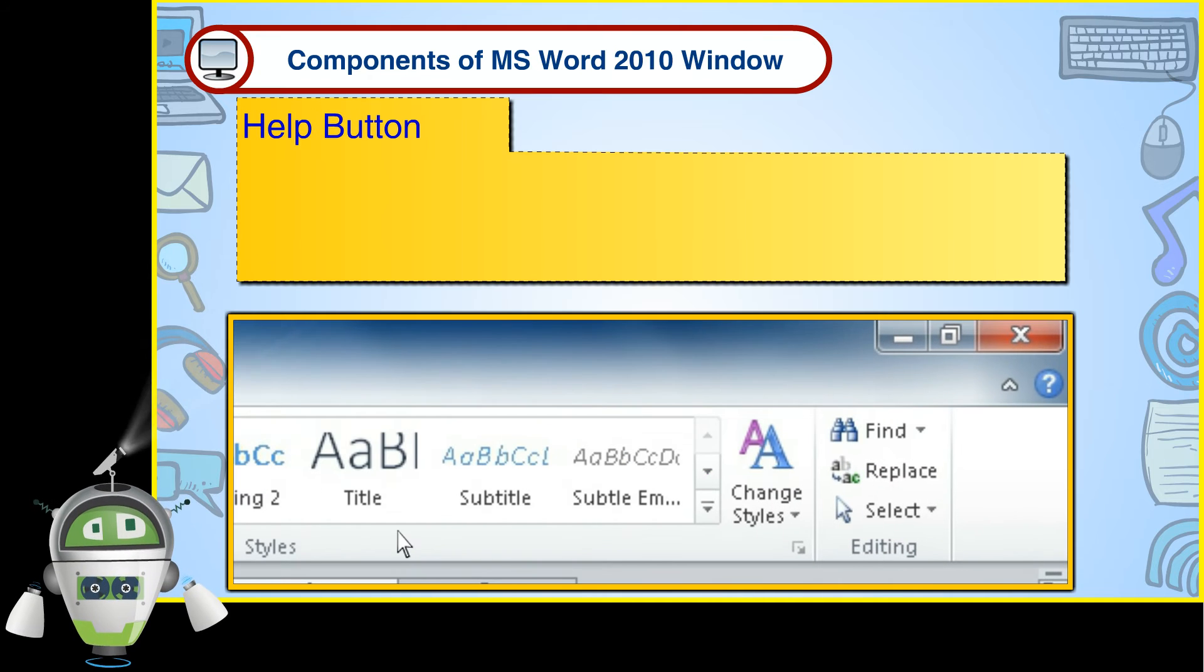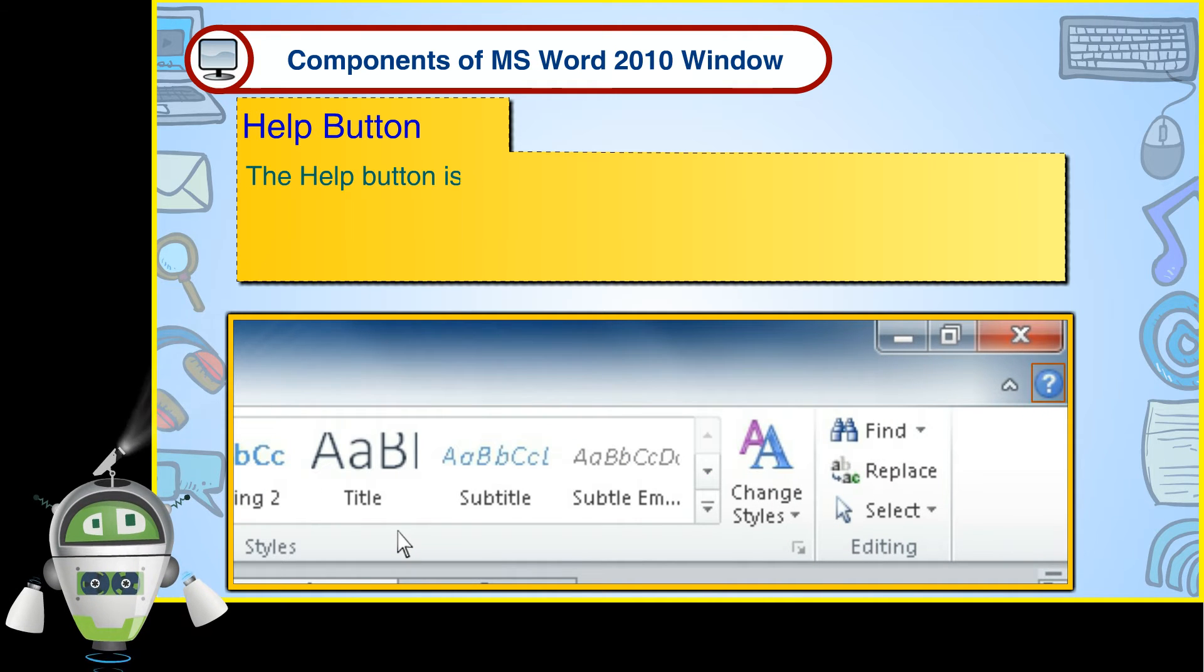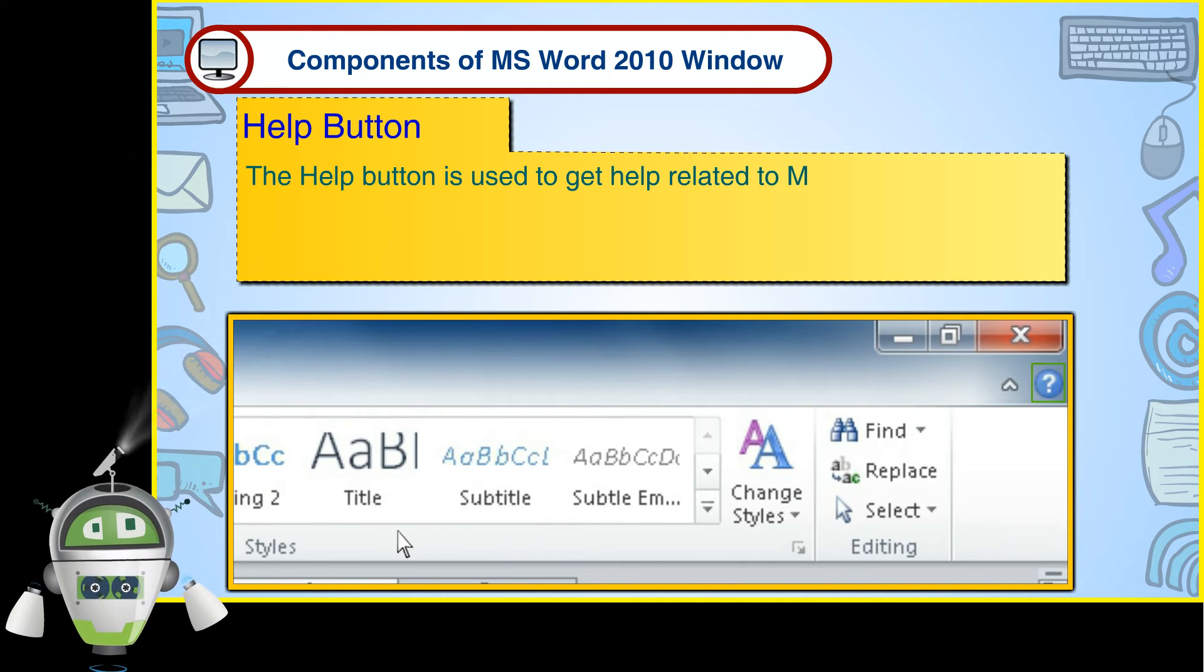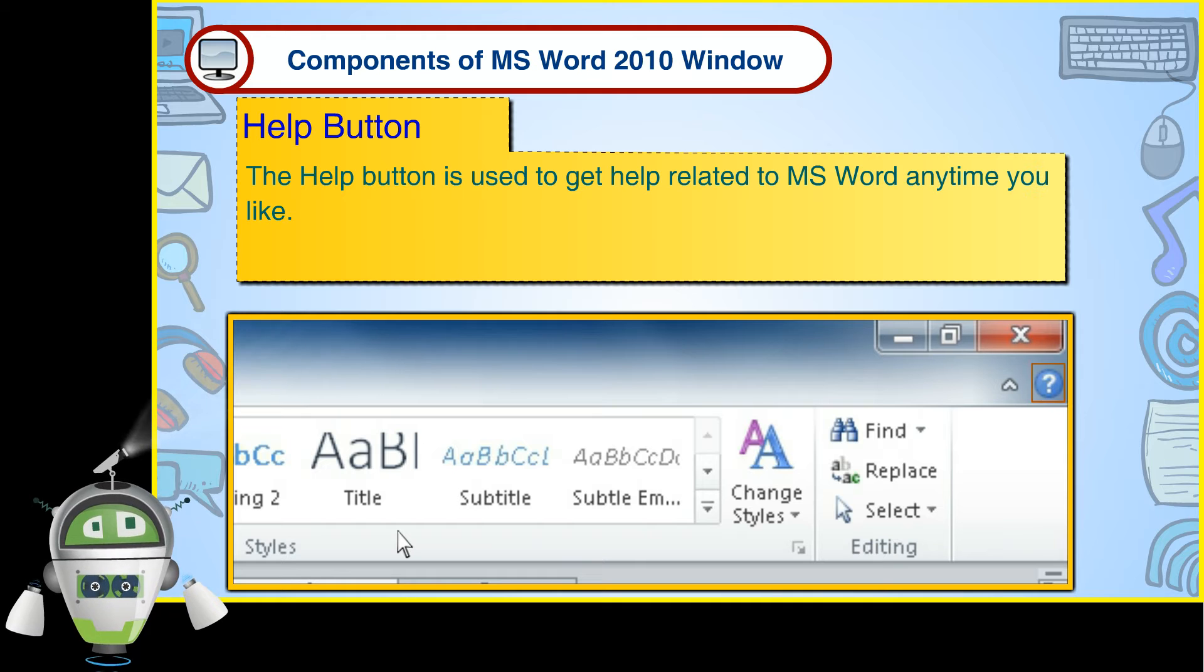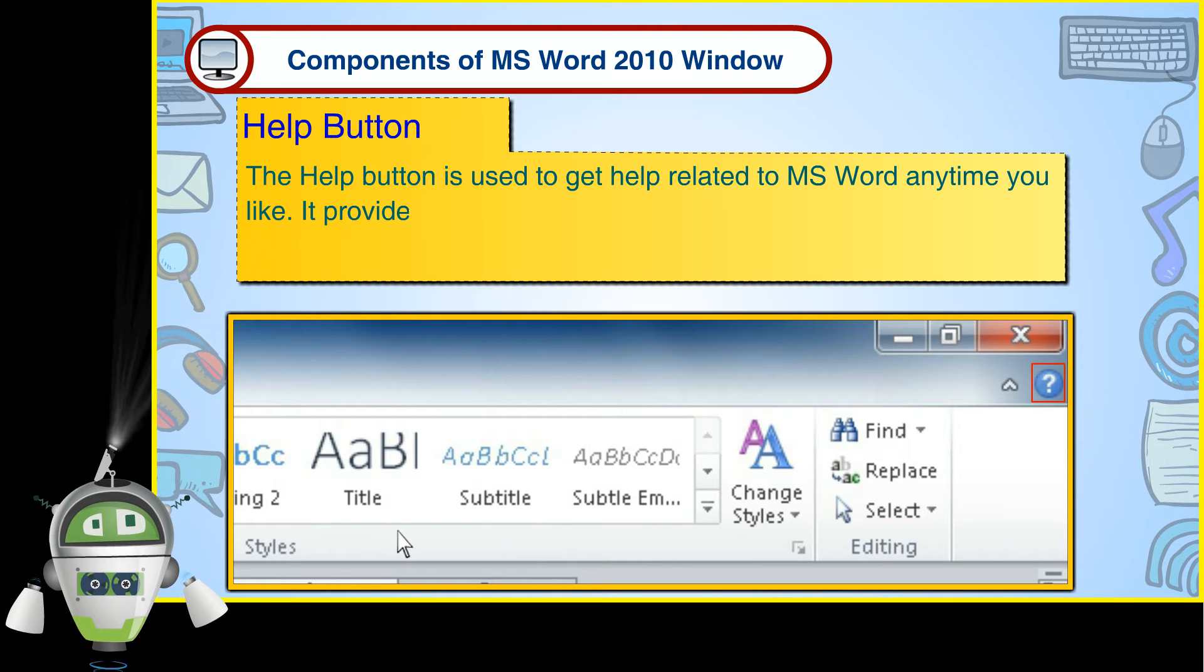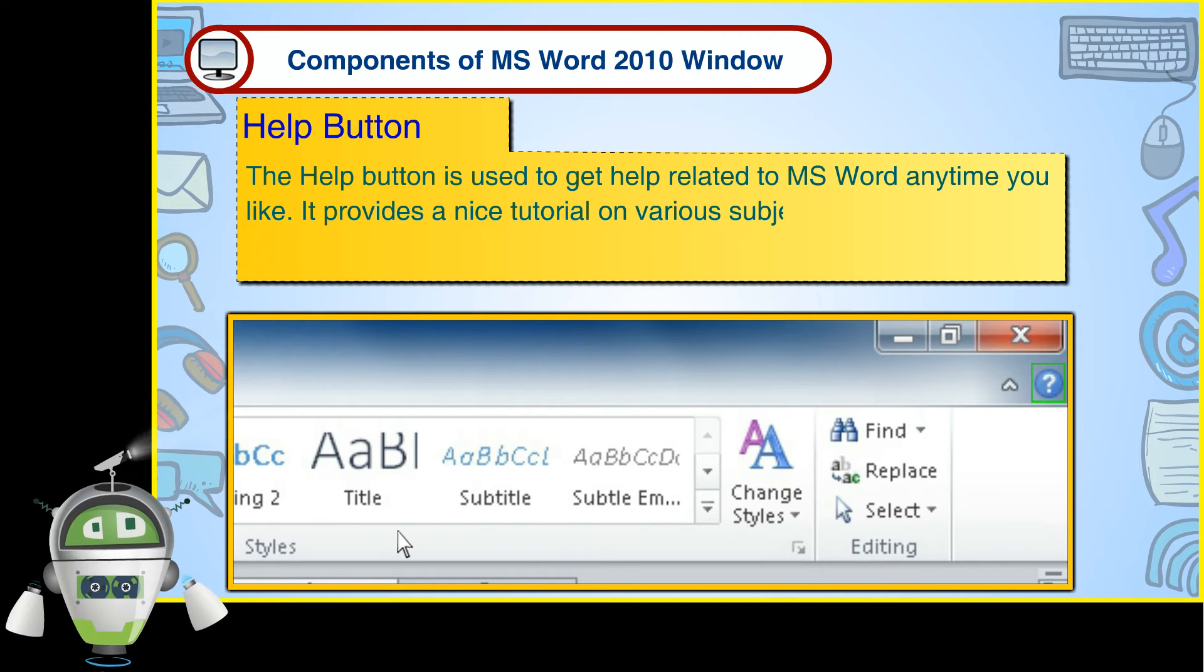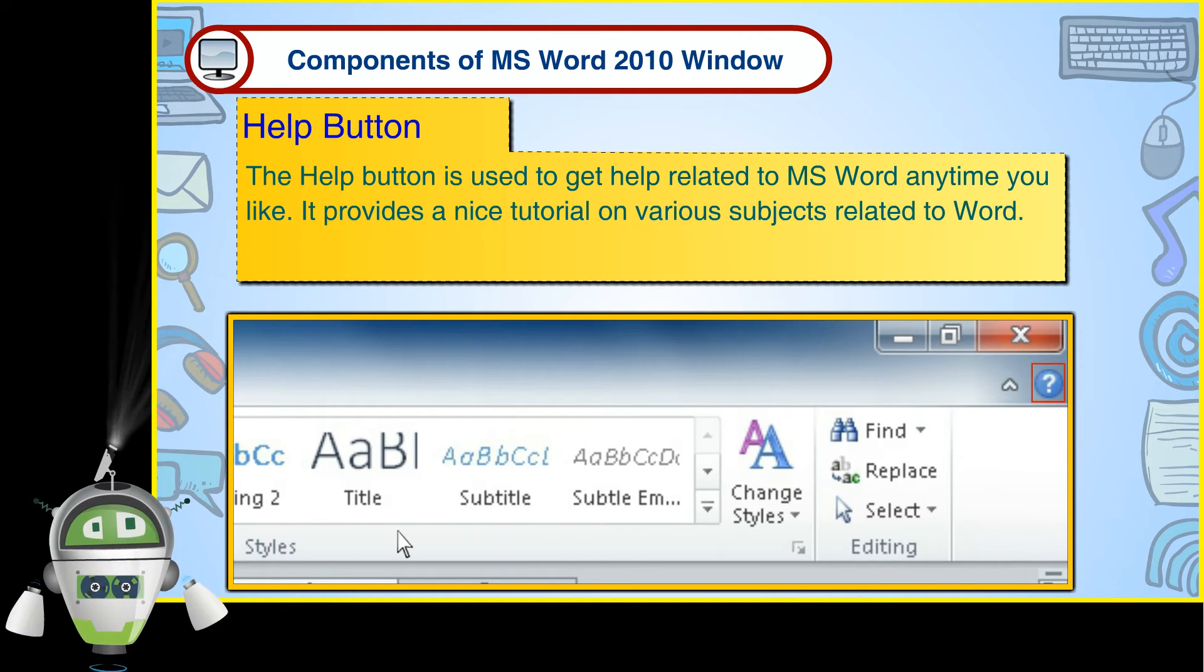Help Button. The Help Button is used to get help related to MS Word anytime you like. It provides a nice tutorial on various subjects related to Word.